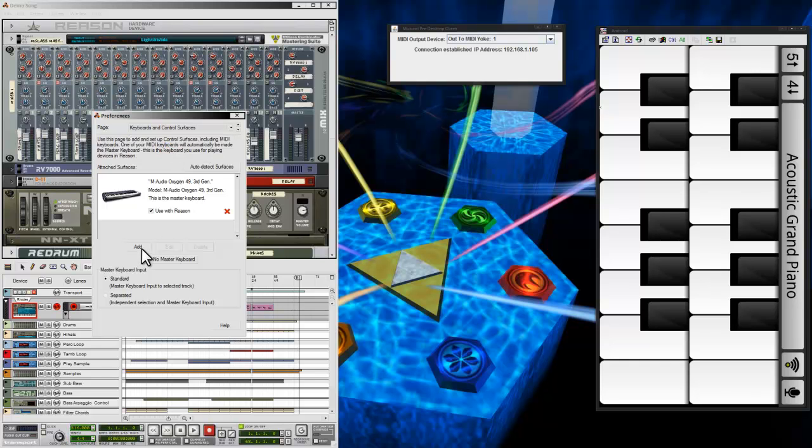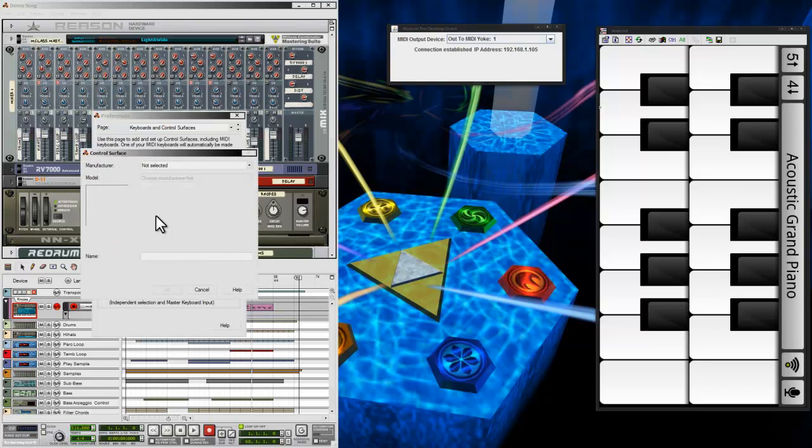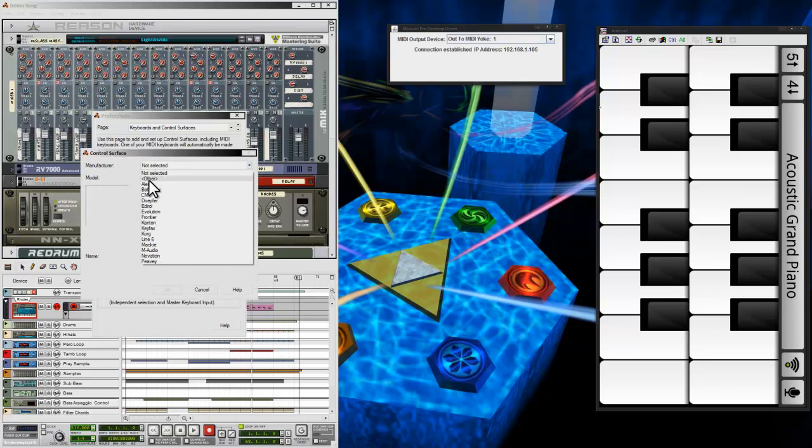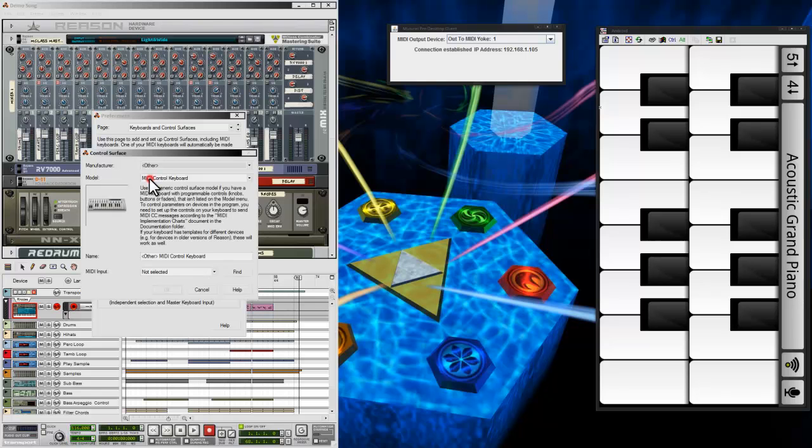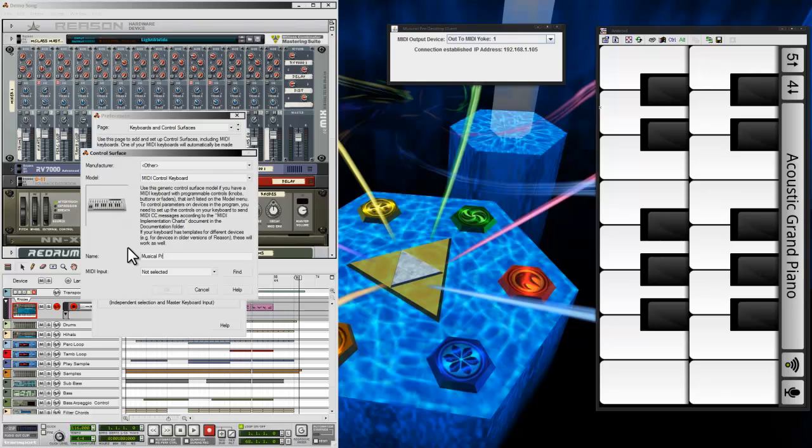And then you want to click Add. Basically, you're just going to choose Other on this manufacturer thing. It'll let you type in your own info for it because, obviously, it's not going to have a preset for this. I'm just going to call it Musical Pro Via Wi-Fi.